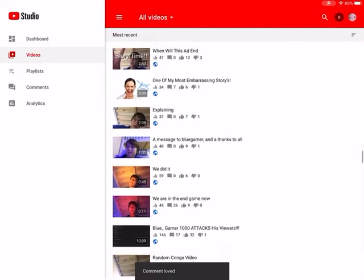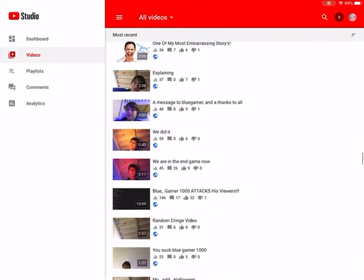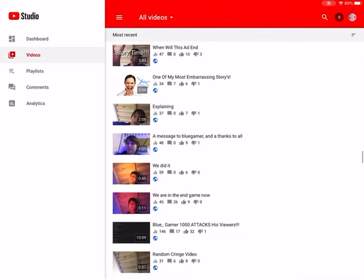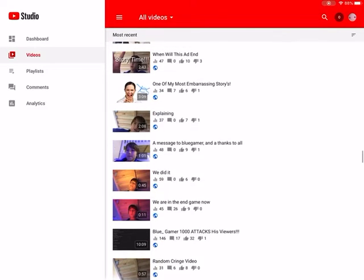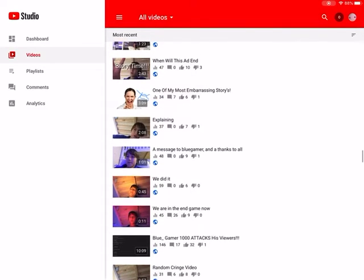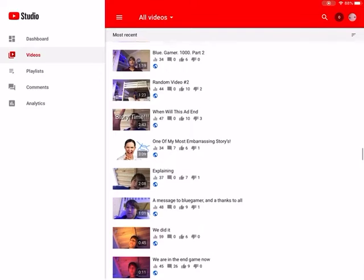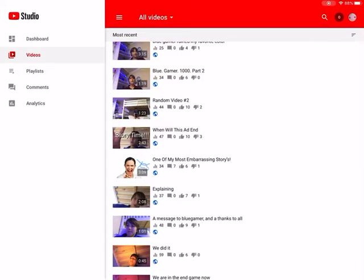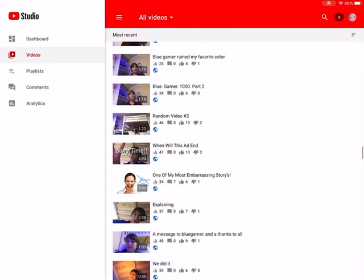Then there's, we're in the end game now, the end game, I'm about to get 100 subscribers for the first time ever. We did it, and I'm not just BlueGamer 1000, thanks to all explaining.